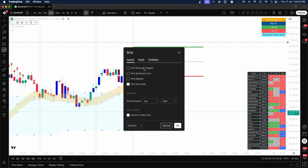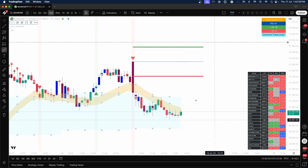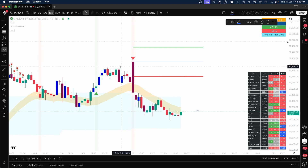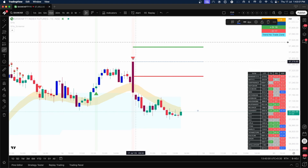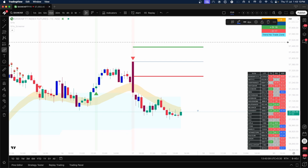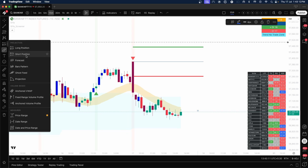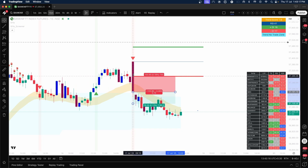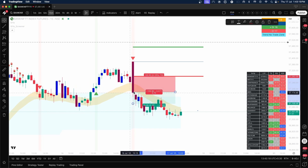The first option is 'Plot Reversal Triggers.' What it does is give you reversal triggers. Today when the market started, we started with a bearish reversal trigger, meaning the system is telling you that the probability of a short trade rewarding you is higher. Whenever you see this, based on your risk-reward, create a short trade. It should be at least 1:2 or 1:3 for intraday.